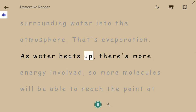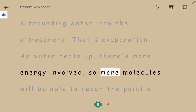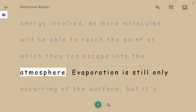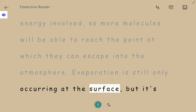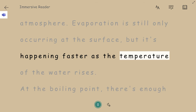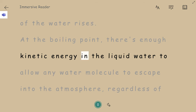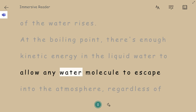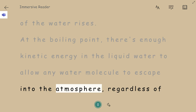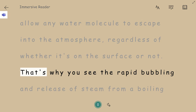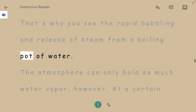As water heats up, there's more energy involved, so more molecules will be able to reach the point at which they can escape into the atmosphere. Evaporation is still only occurring at the surface, but it's happening faster as the temperature of the water rises. At the boiling point, there's enough kinetic energy in the liquid water to allow any water molecule to escape into the atmosphere, regardless of whether it's on the surface or not. That's why you see the rapid bubbling and release of steam from a boiling pot of water.